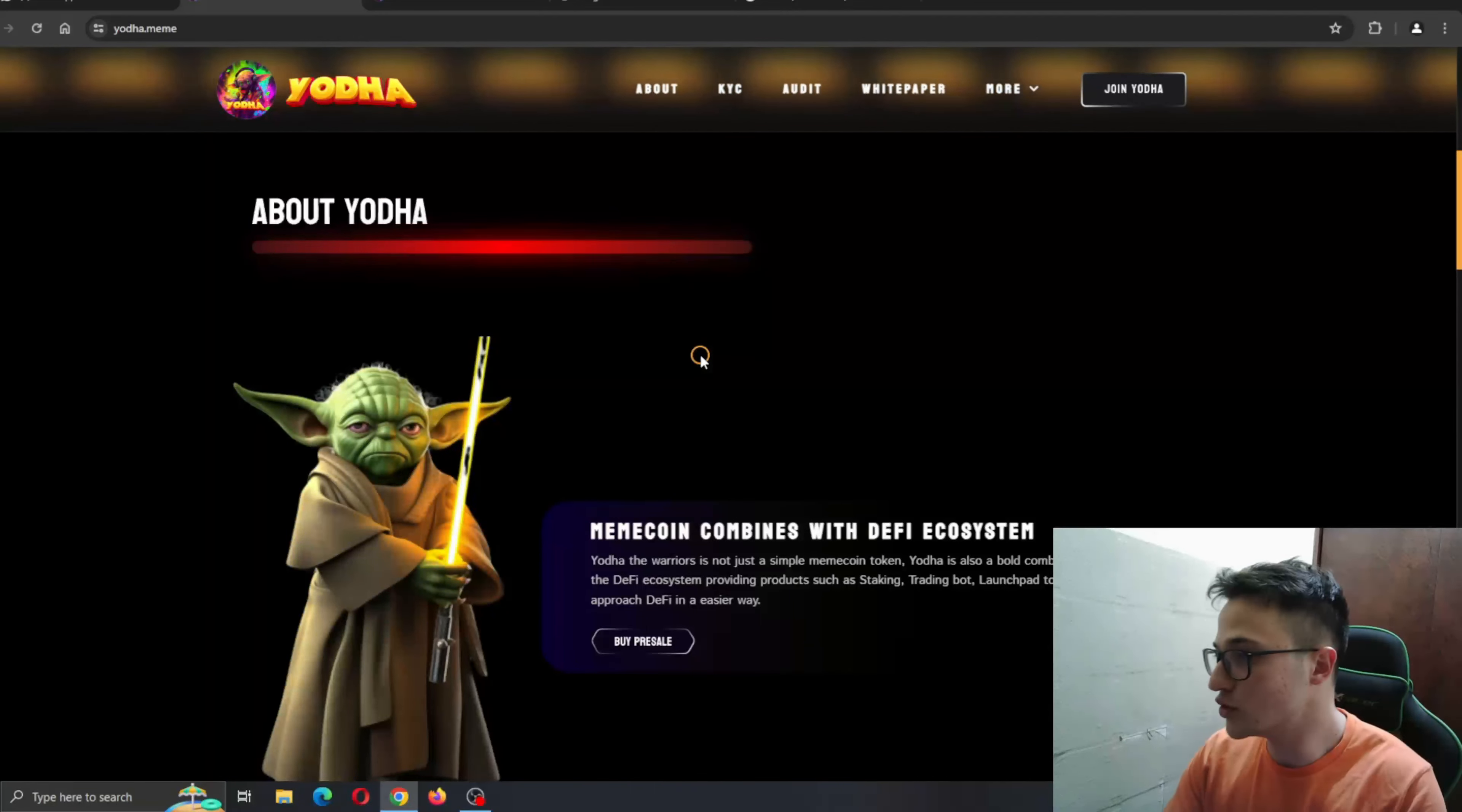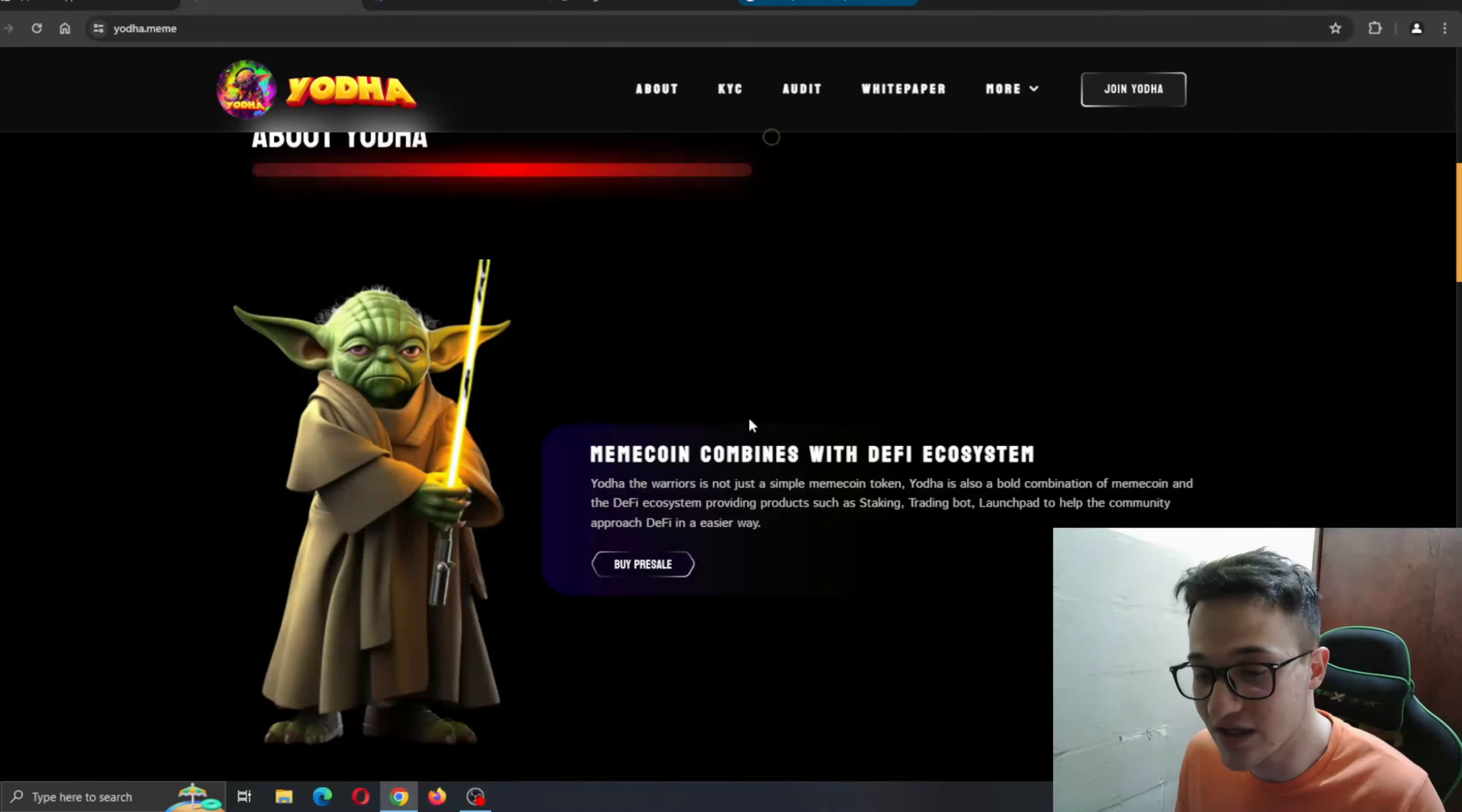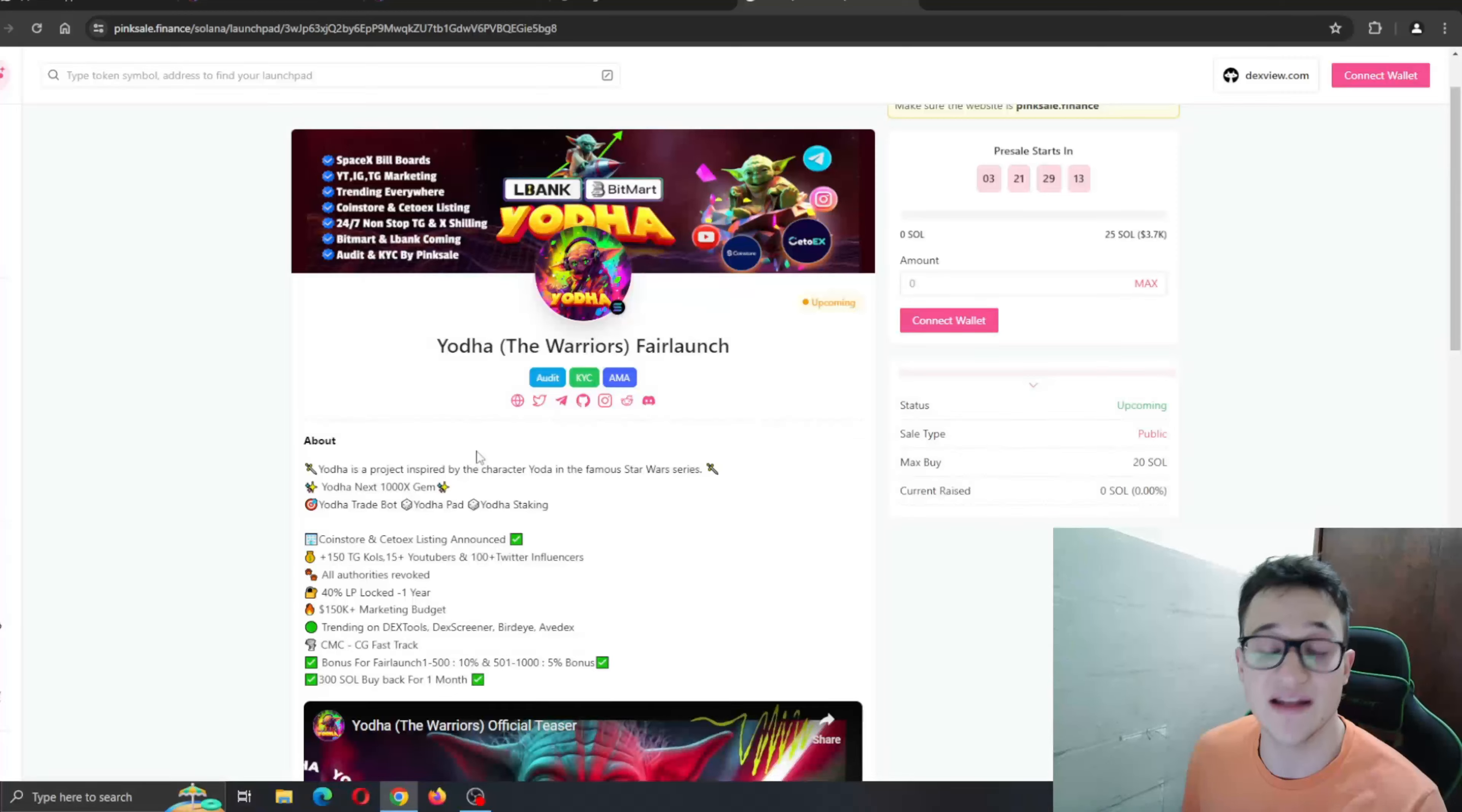So here is the about section if you want to take a deeper look at it. MemeCoin combines with DeFi ecosystem. Yoda the warriors is not just a simple MemeCoin token. Yoda is also a bold combination of MemeCoin and DeFi ecosystem providing products such as staking, trading bots, launchpad to help the community approach DeFi in an easier way. You can see the pre-sale is starting in three days and 20 hours. A new project inspired by the character Yoda in the famous Star Wars series, The Next 1000X Gem, with the trade bot, the Yoda pad, and the staking option.